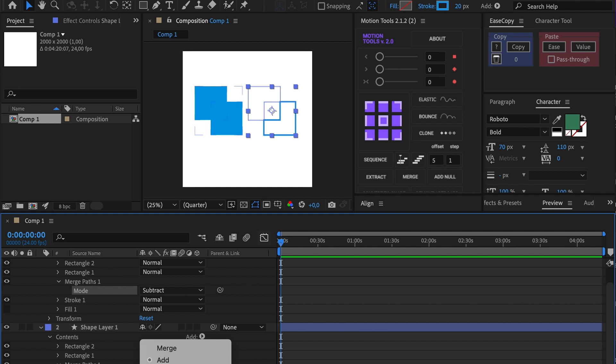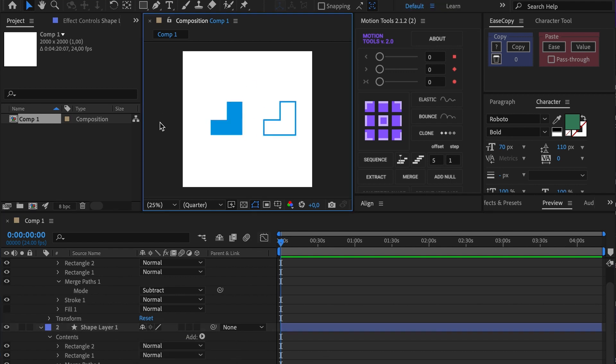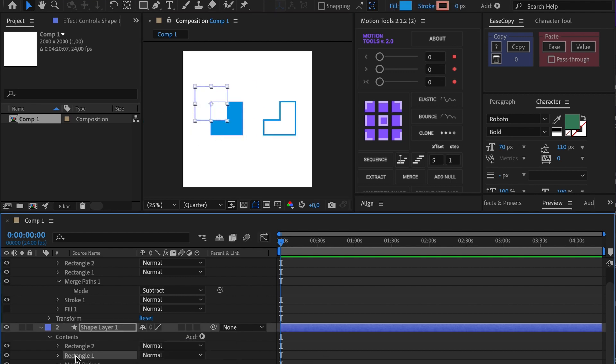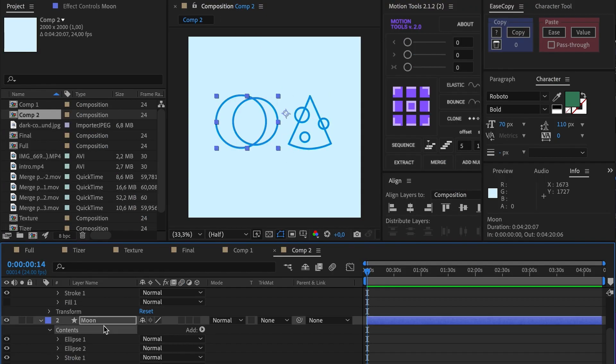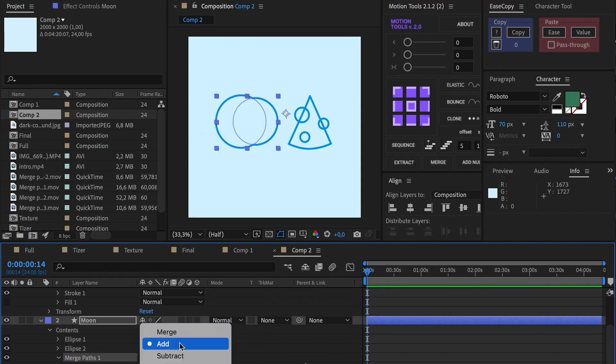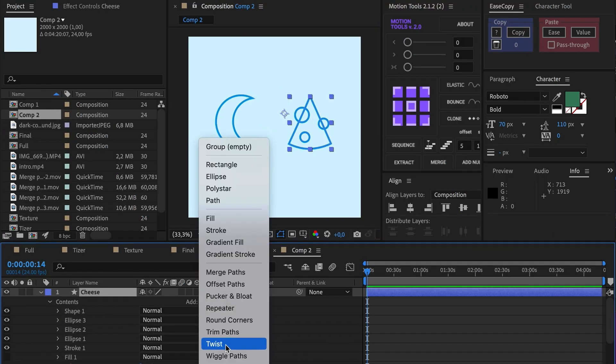Subtract cuts out one shape from another. Plus, you can change the layer's order if you need inversion. For example, it is easy to make a shaped moon or cheese.